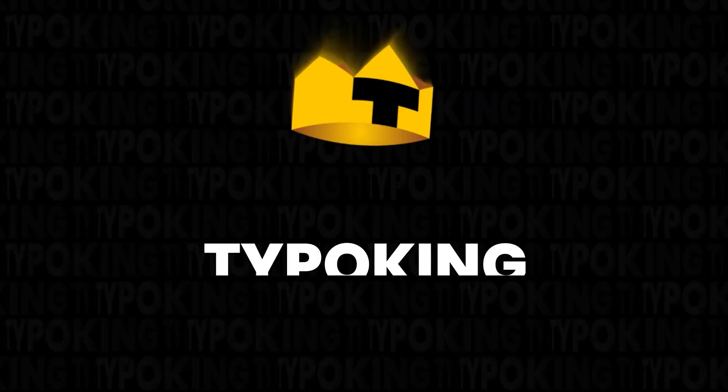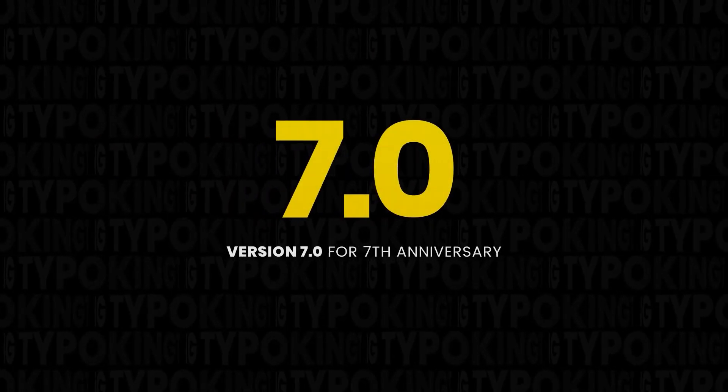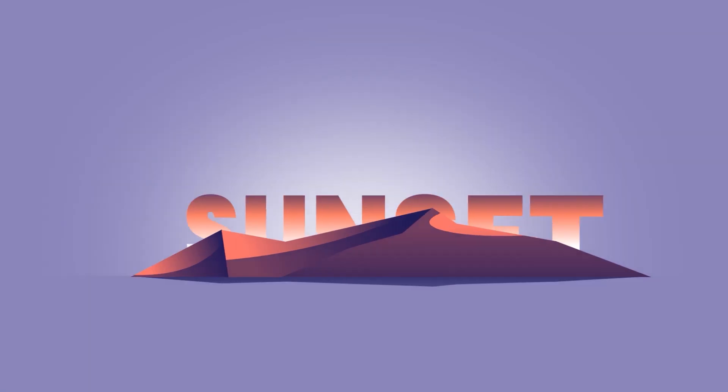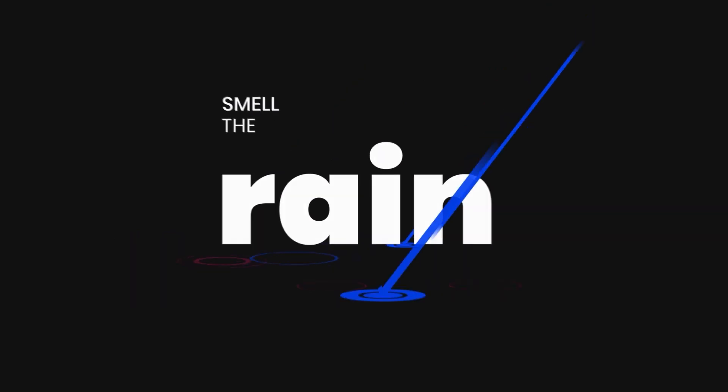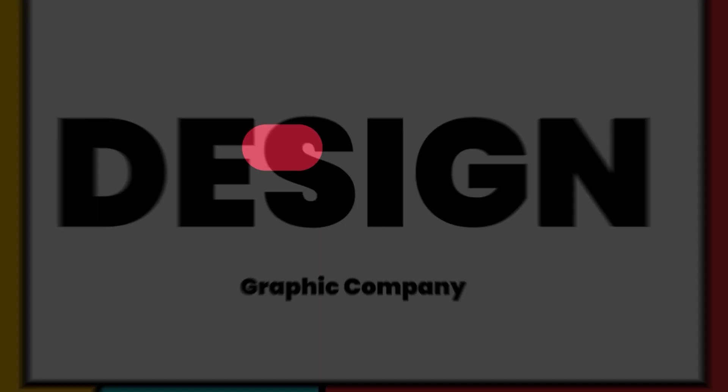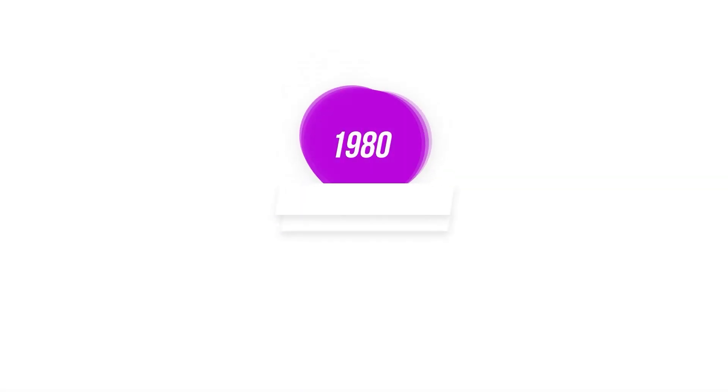Hello and welcome back to another PixFlow tutorial. Today we want to talk about Typo King plugin and learn how to use it.